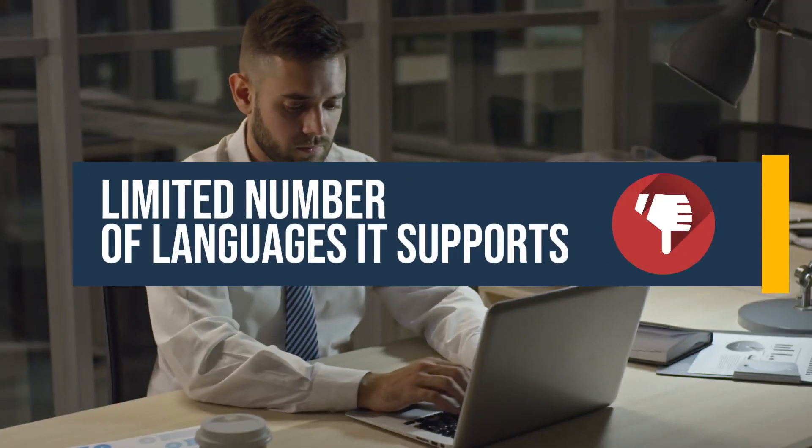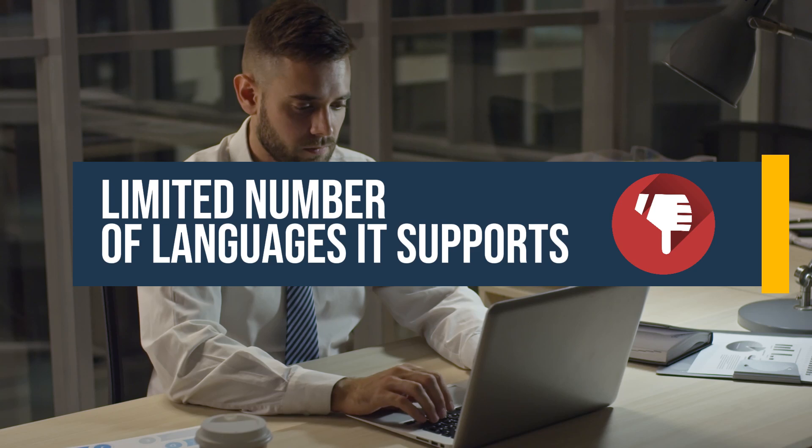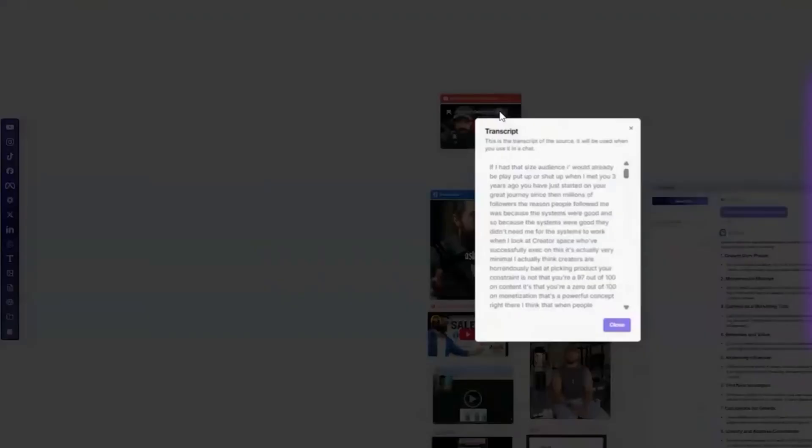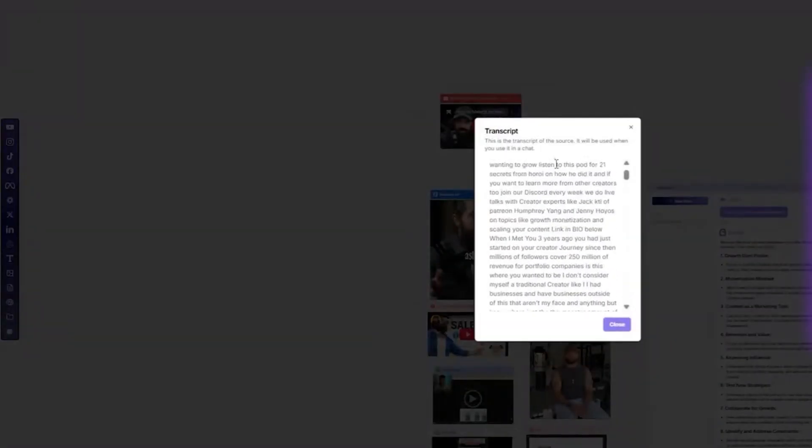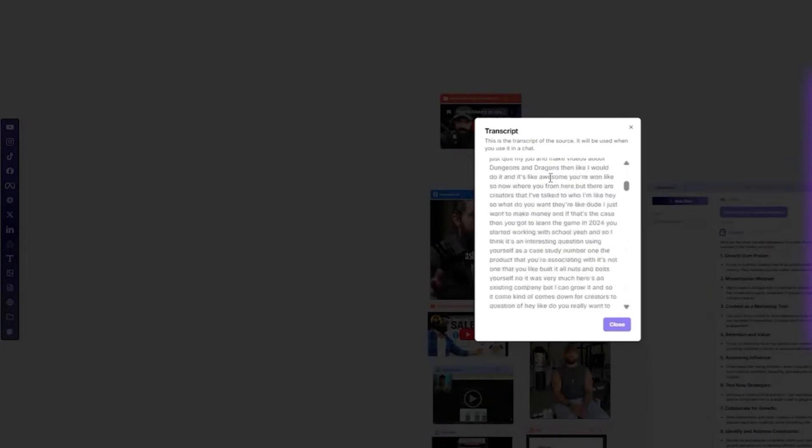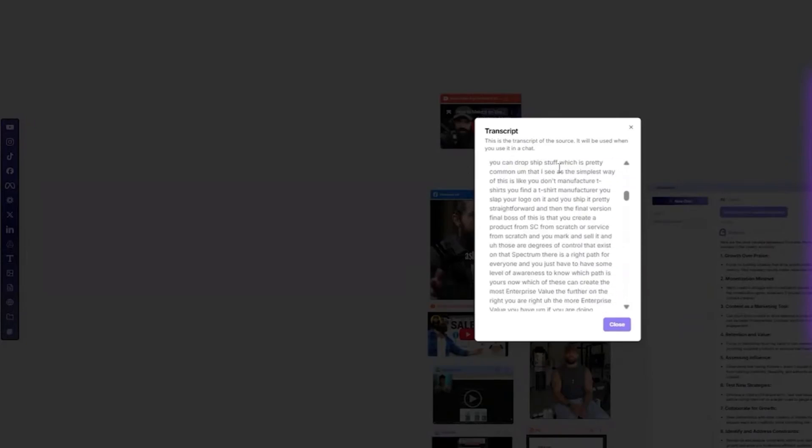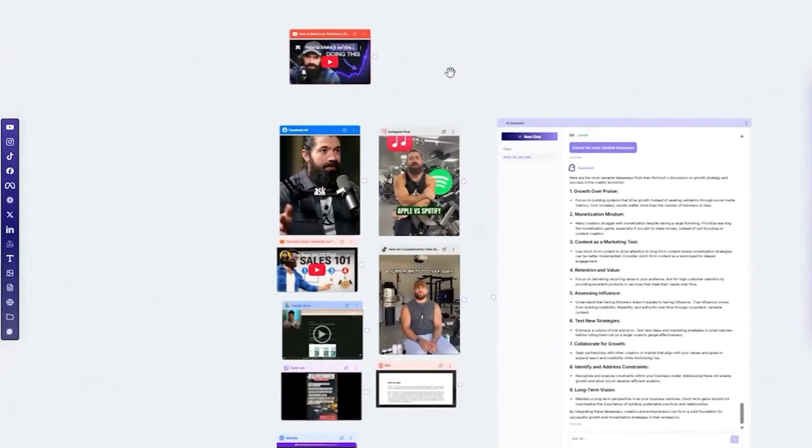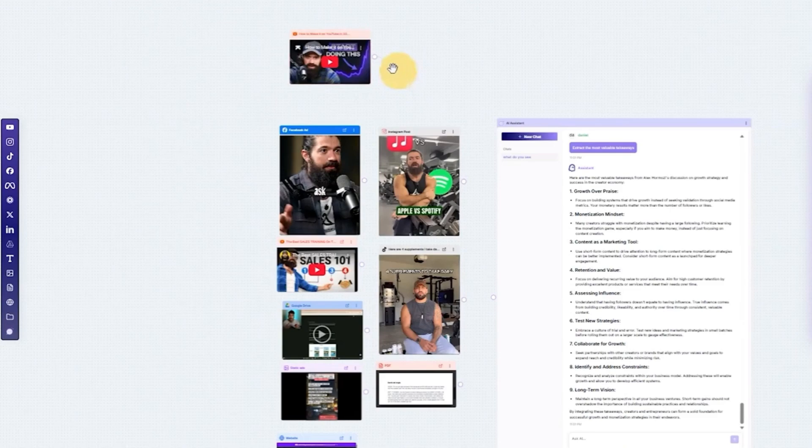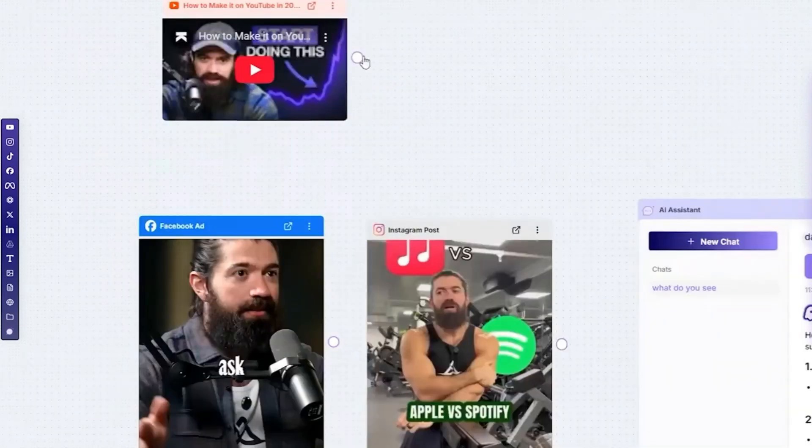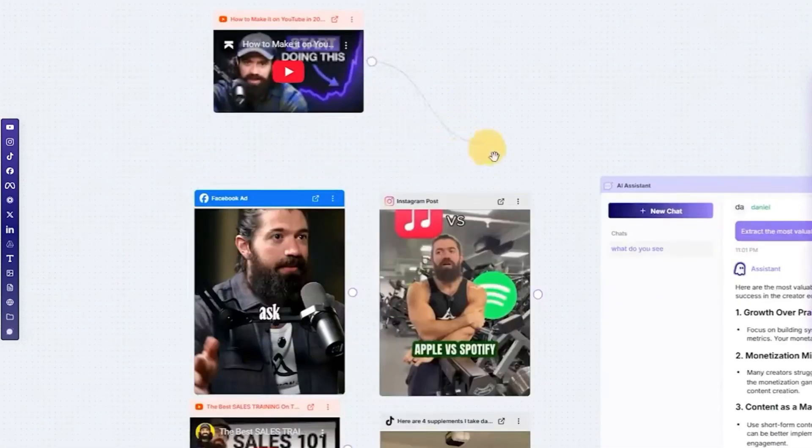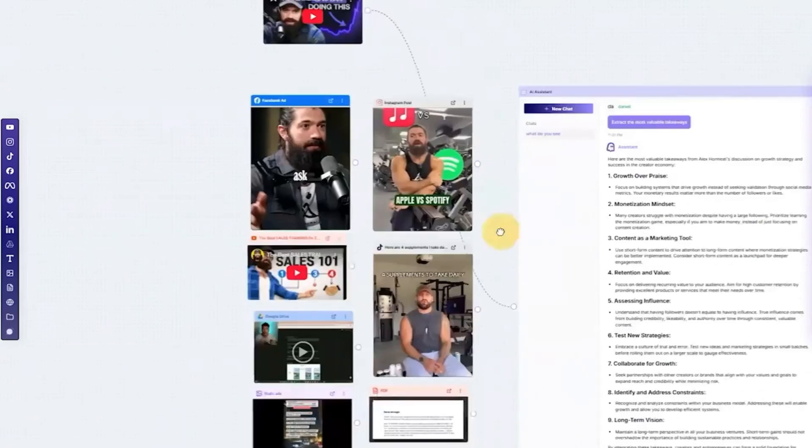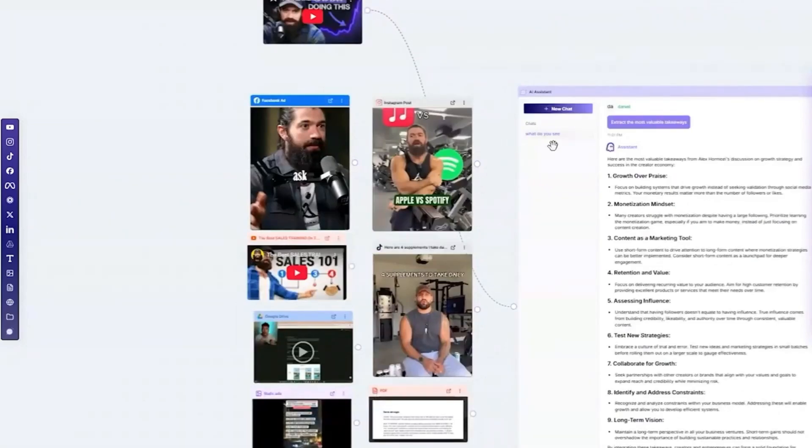Now no tool is perfect, and Blort AI has one weakness you should know about. Its biggest disadvantage is the limited number of languages it supports. Right now, Blort AI works incredibly well in English, but if you need to create content in other languages like Spanish, French, or German, your options are very limited. The tool is still new and the team is focused on making the English version perfect first.